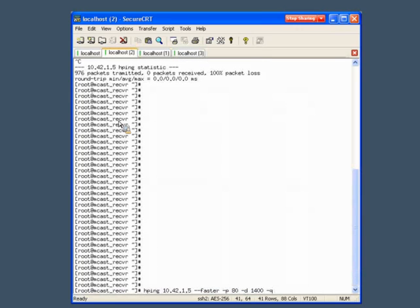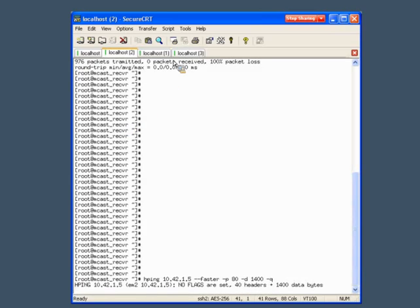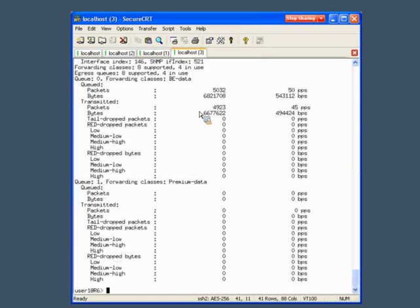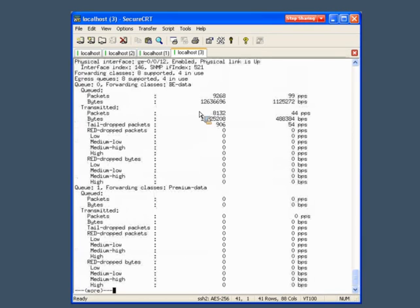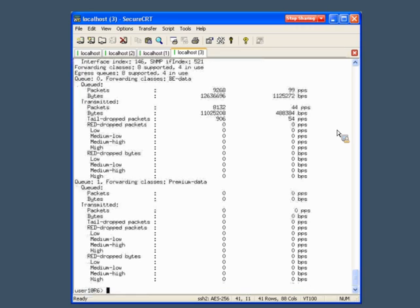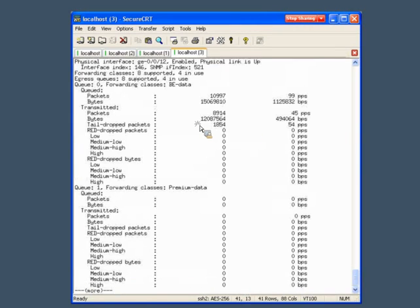Now I'm sending a second traffic flow — this time 1400-byte packets, a full-size packet flow. Looking at our 'show interfaces queue' command for the egress interface again, we've clearly exceeded the transmit rate limits and also exceeded our buffer space. Refreshing, we can now see packets being dropped at a fairly notable rate. We've seen some of the mechanisms available when working with queuing and scheduling on Junos devices.